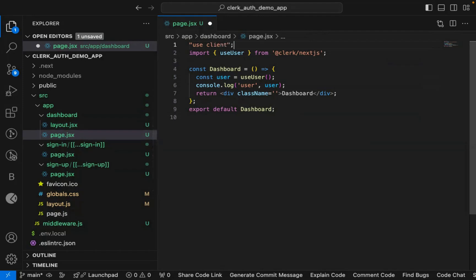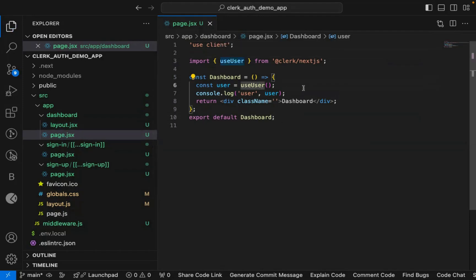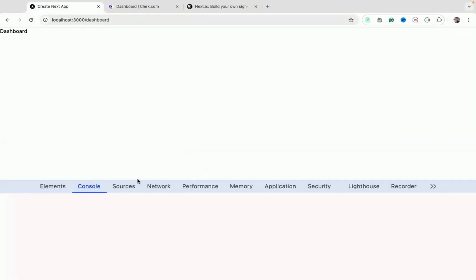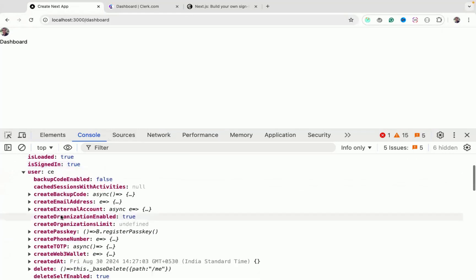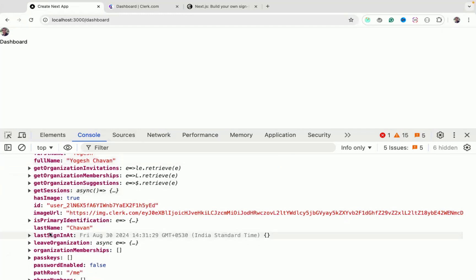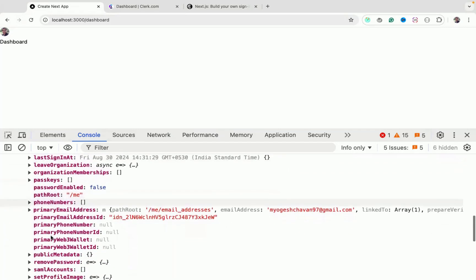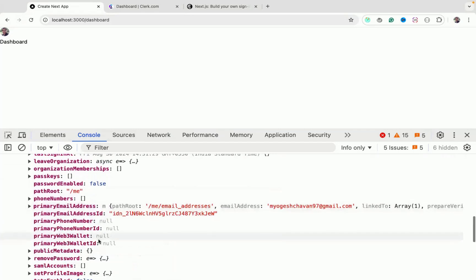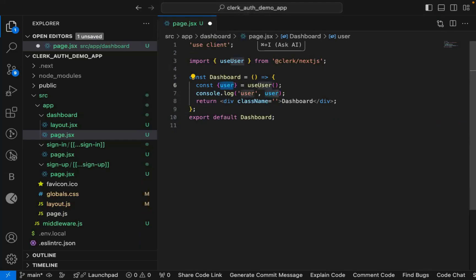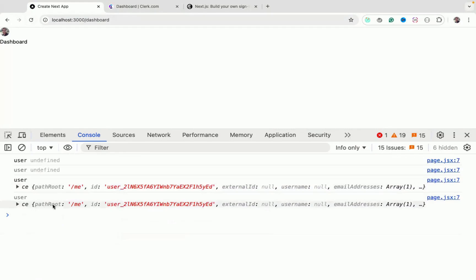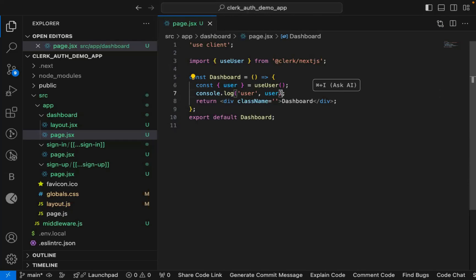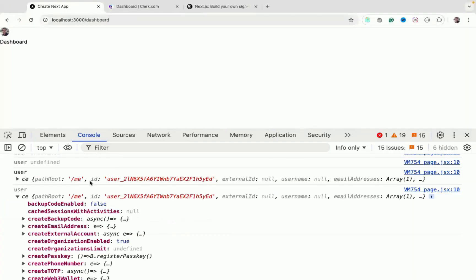This is just an example — in production, `page.jsx` should remain a server component. Create separate client components for client-side functionality. Once you use `useUser`, the `user` object contains all the logged-in user's information: first name, full name, email address, phone number, and more.